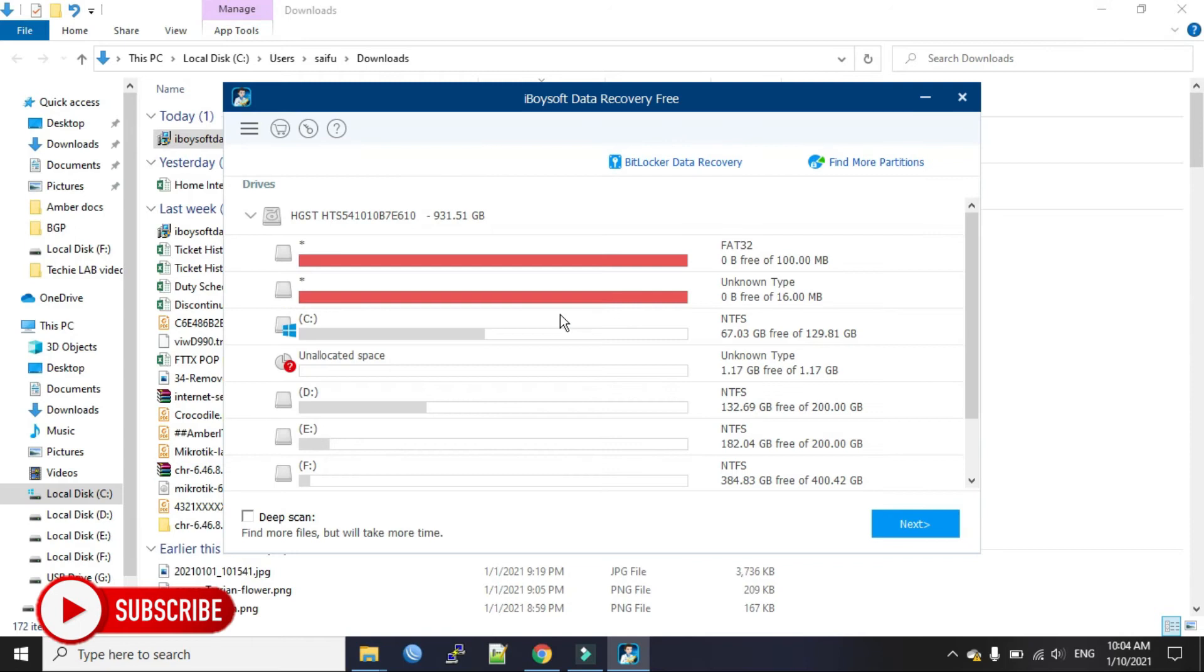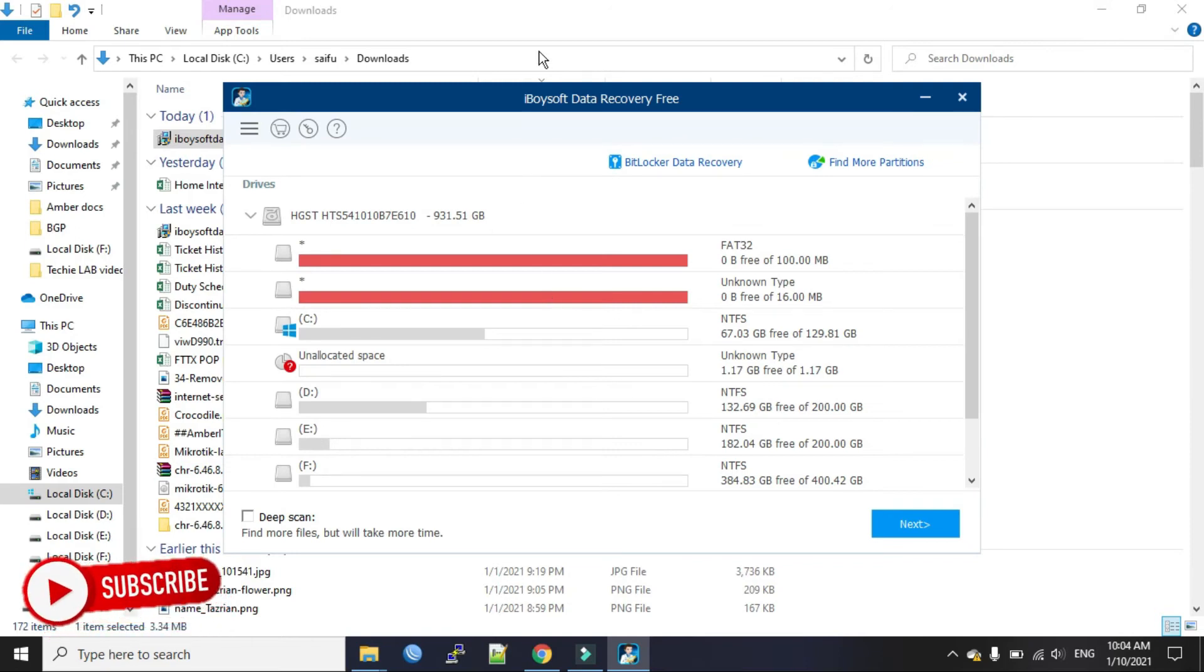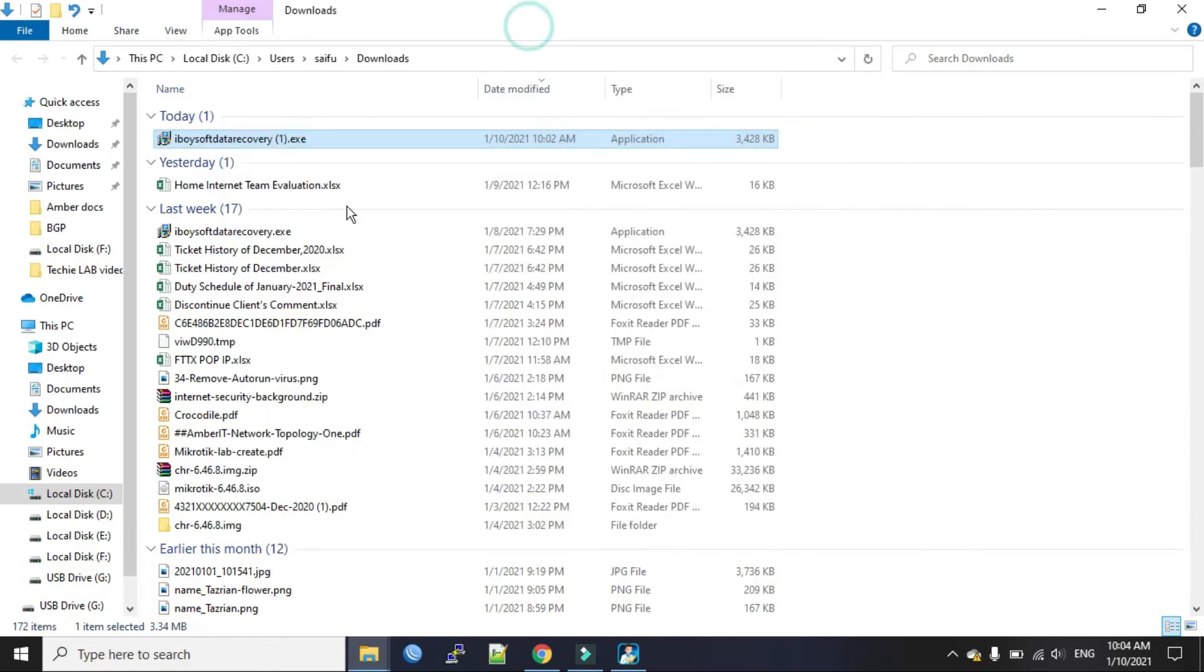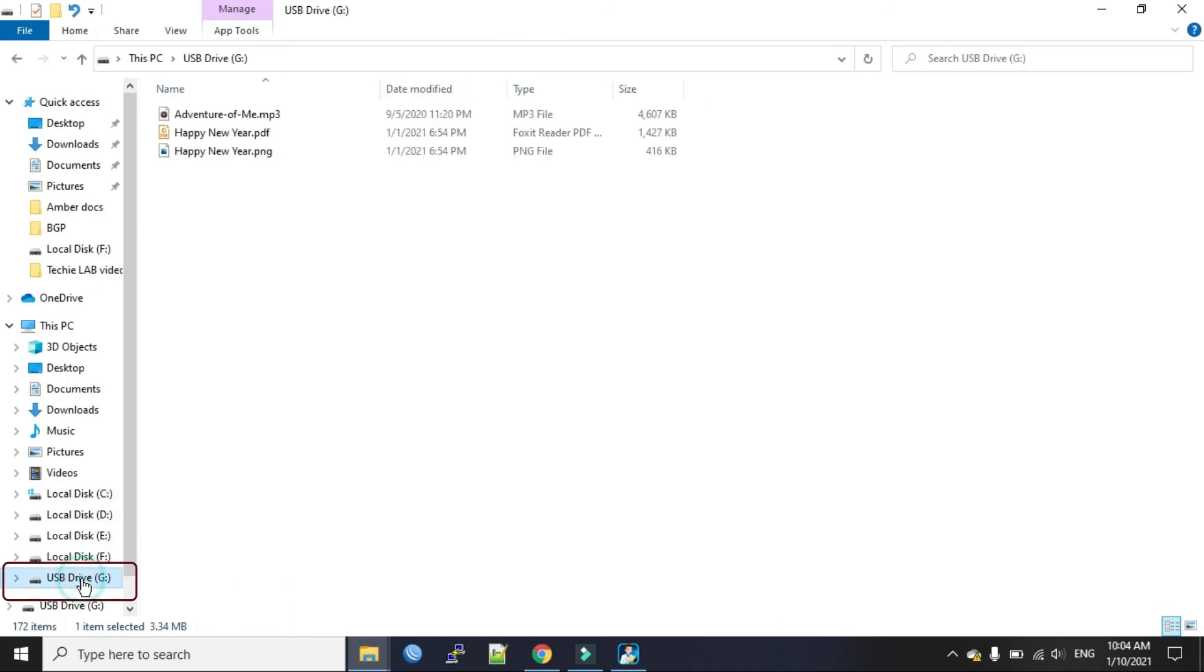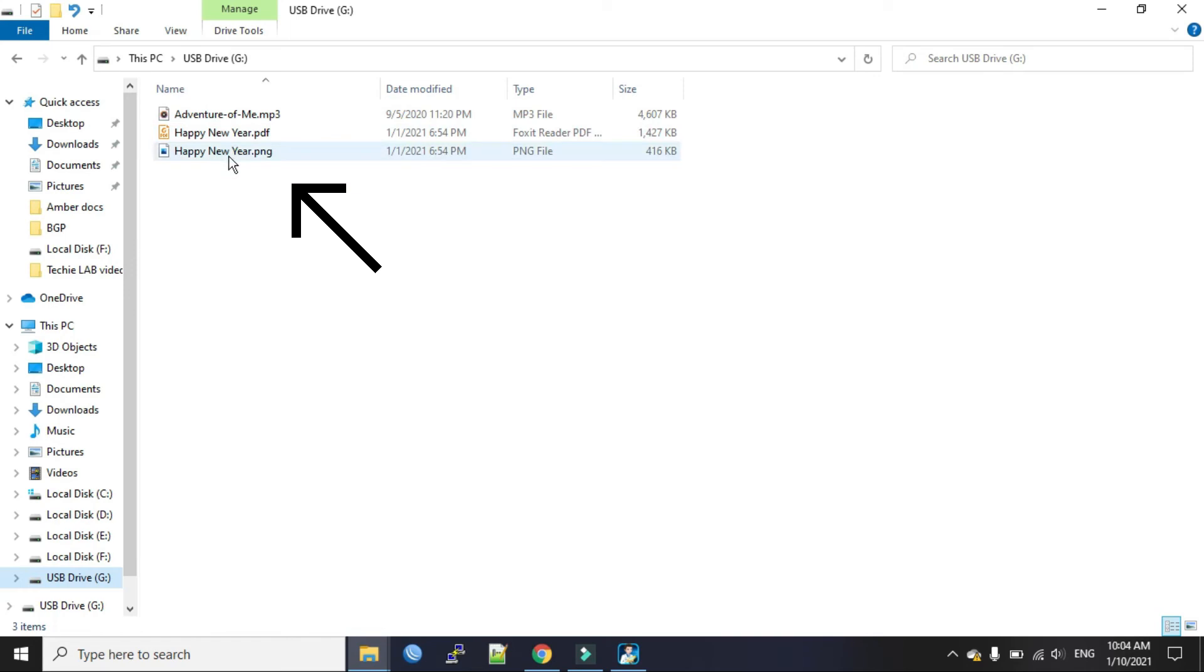Okay, this is our software. Now we will connect our USB drive. I already have a USB drive. G drive. I have three files here. So I'll just delete those files now.